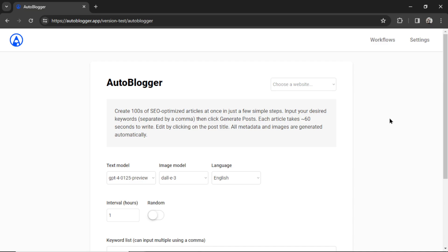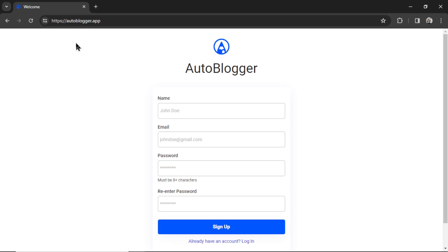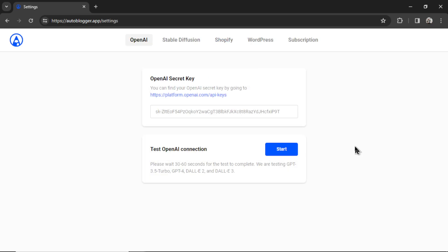Alright, let's get into it. To get started, head on over to autoblogger.app. You're going to land on this signup page, and I'm going to sign up. So my name is WesGPT. My email is heywestfrank at gmail.com. I entered my password. I'm going to click sign up.